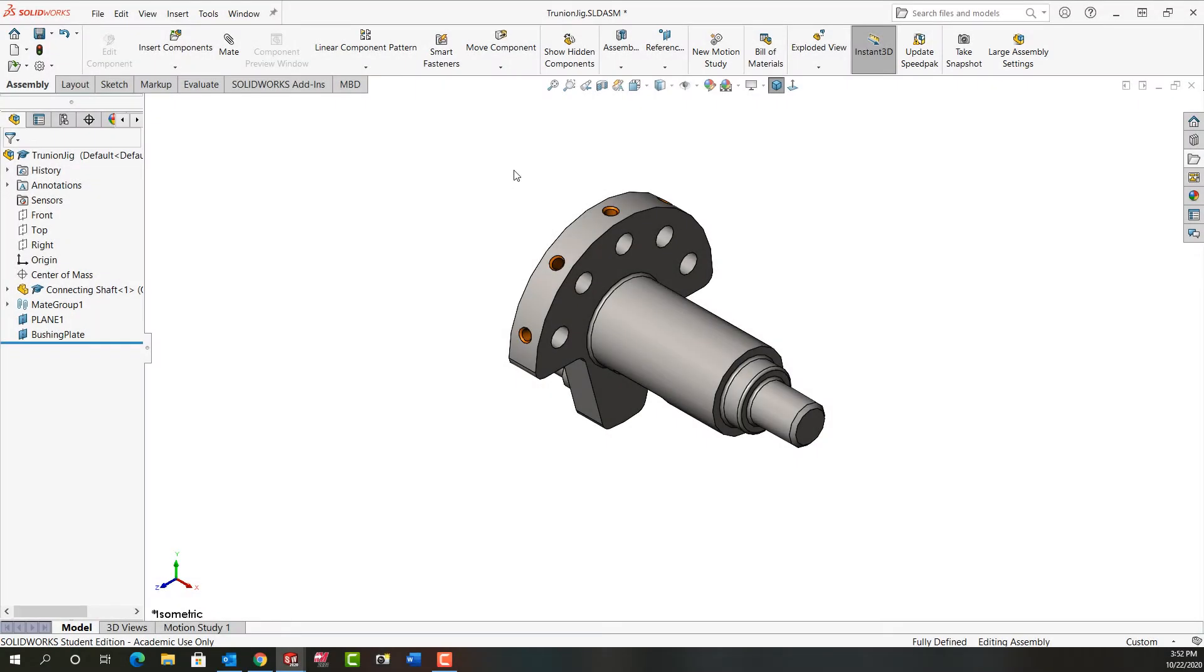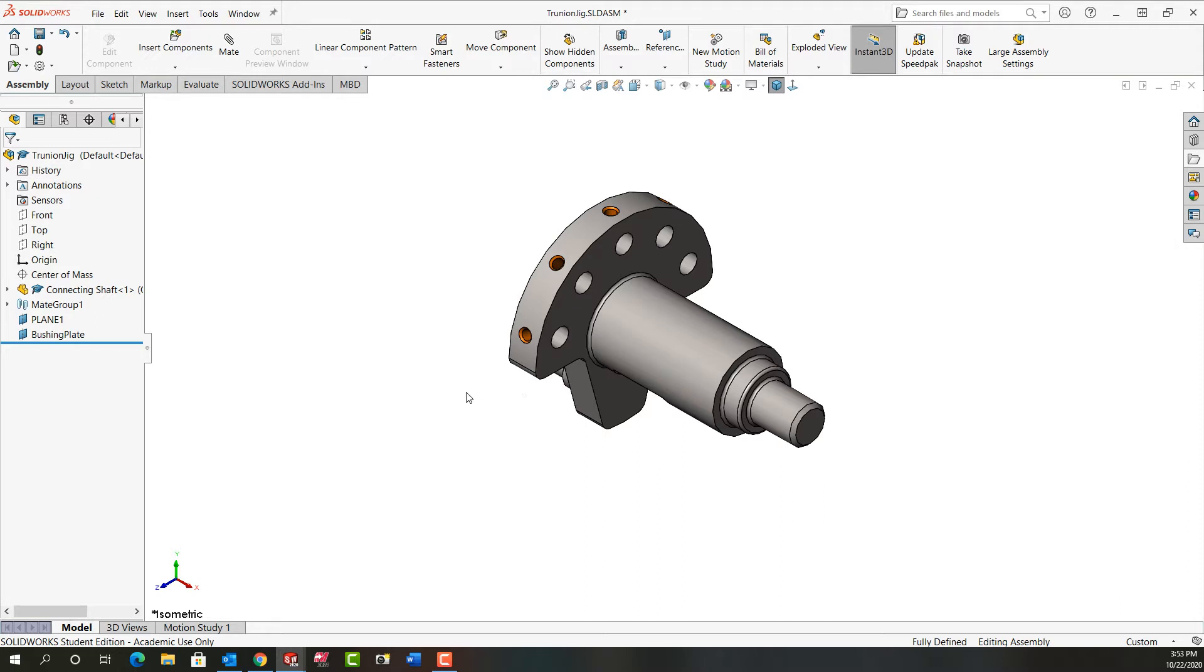I want to continue designing my jig here in my assembly. The first thing I decided when I look at my part isometrically is I would like it in this orientation. It was 180 degrees before, so I just flipped the alignment of the two planes.